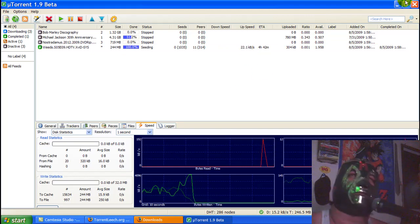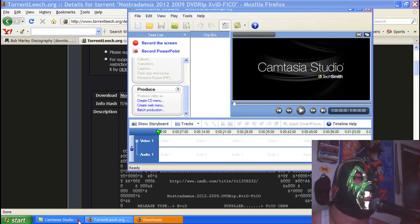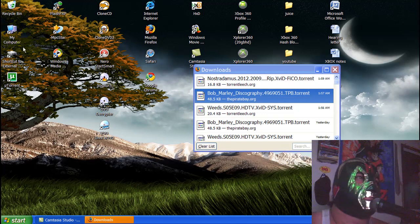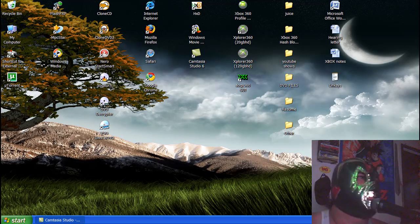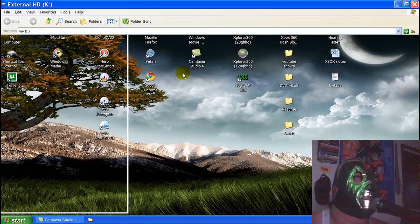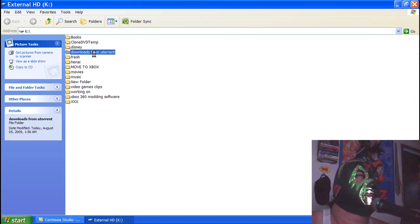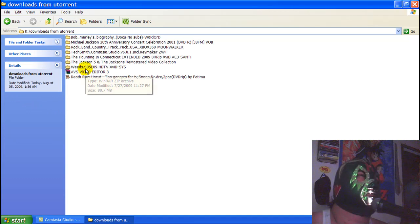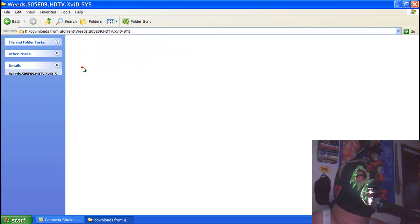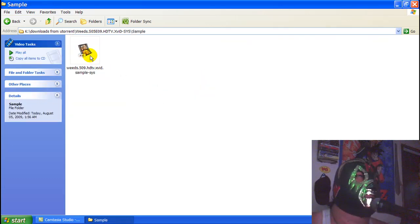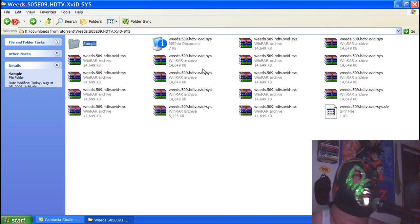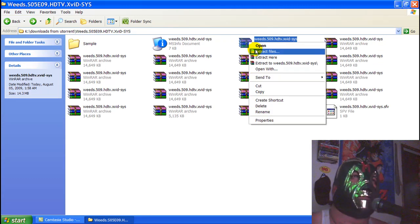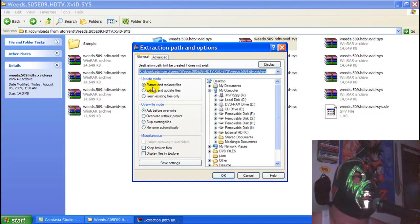Come here, open up your external. Let's close that, let's get rid of this. Here's your external. Come here wherever you saved your stuff. We just downloaded Weeds. Here's the sample. See, the sample shows you a little bit of it.